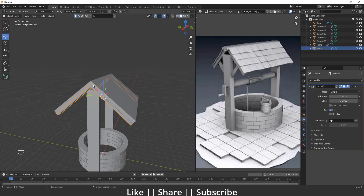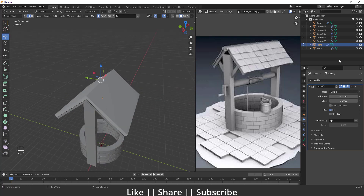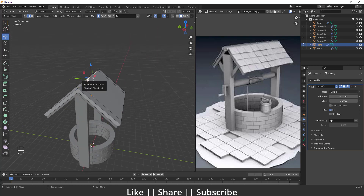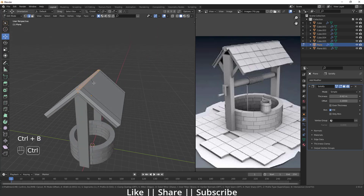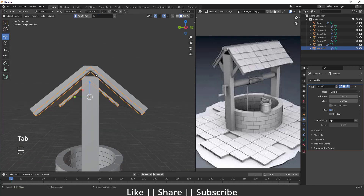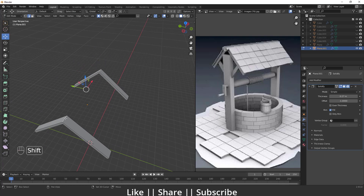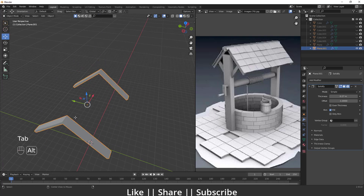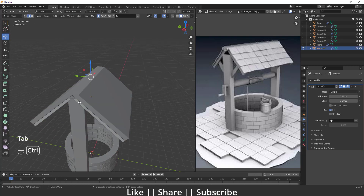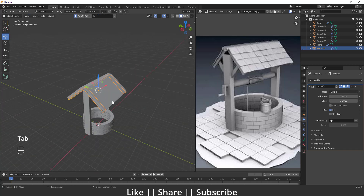I'll select the top edges of the roof — if you can't see them, make sure to enable that visibility option. I'll do Ctrl+B to bevel those edges. The same bevel should be applied to the inside part as well, so I'll hide everything except these two shapes, select them, unhide, select again, and Ctrl+B for the bevel.